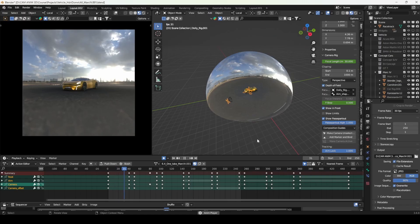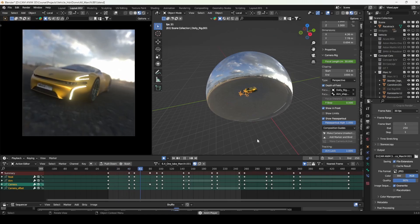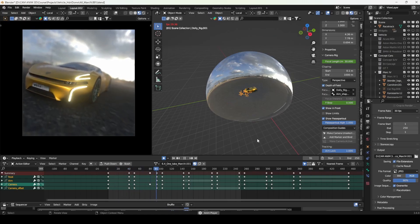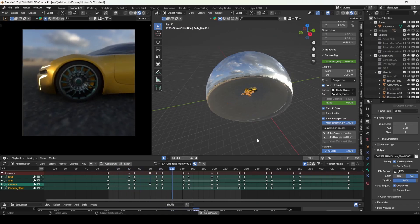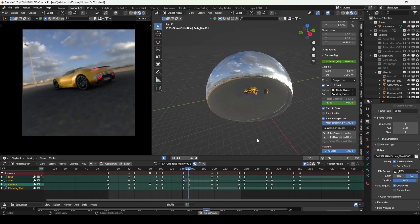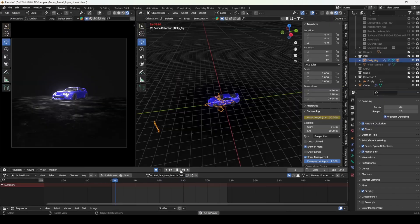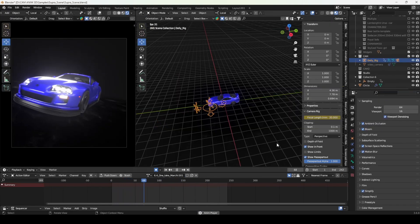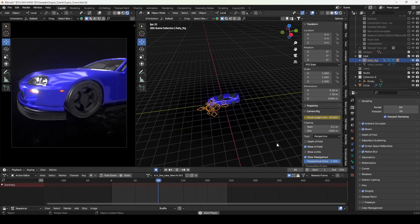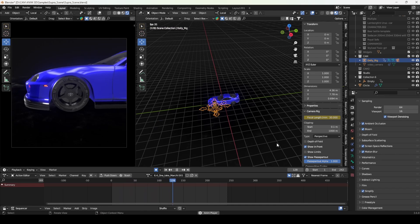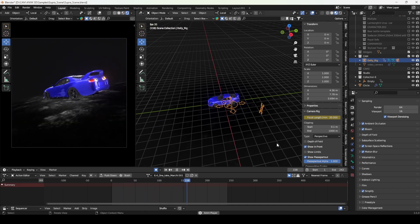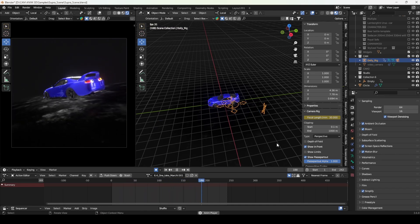Once you've set up a camera animation, you can save it and reuse it across multiple projects. This reusability is a huge time saver, especially if you work on repetitive scenes or need consistent camera styles.